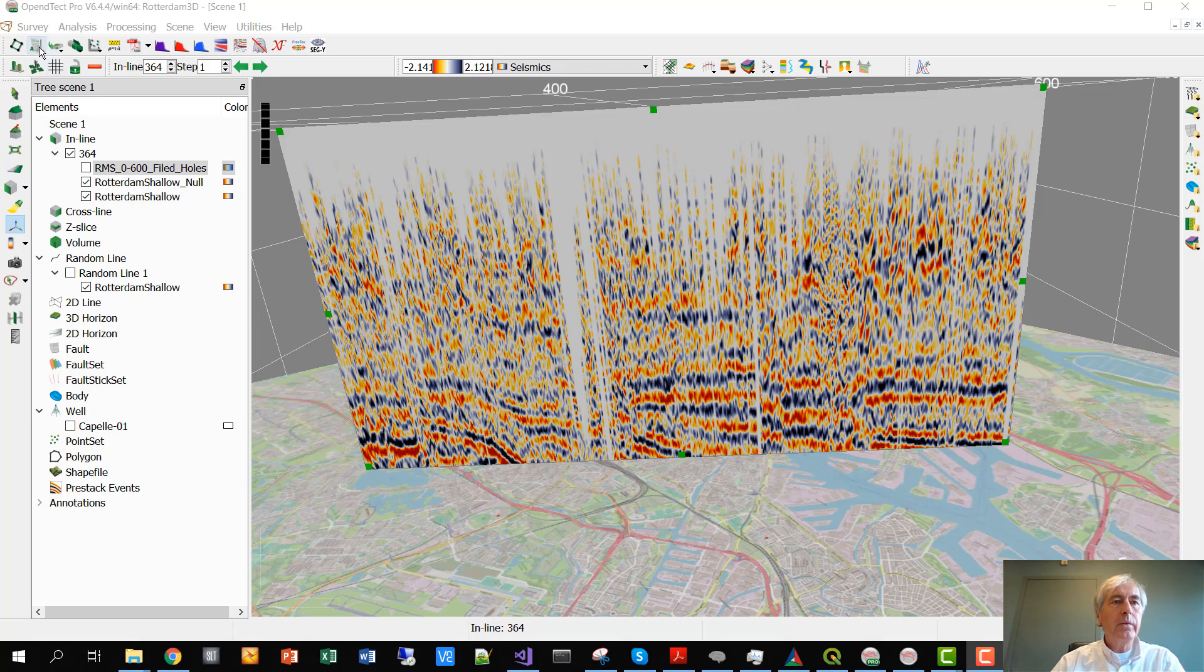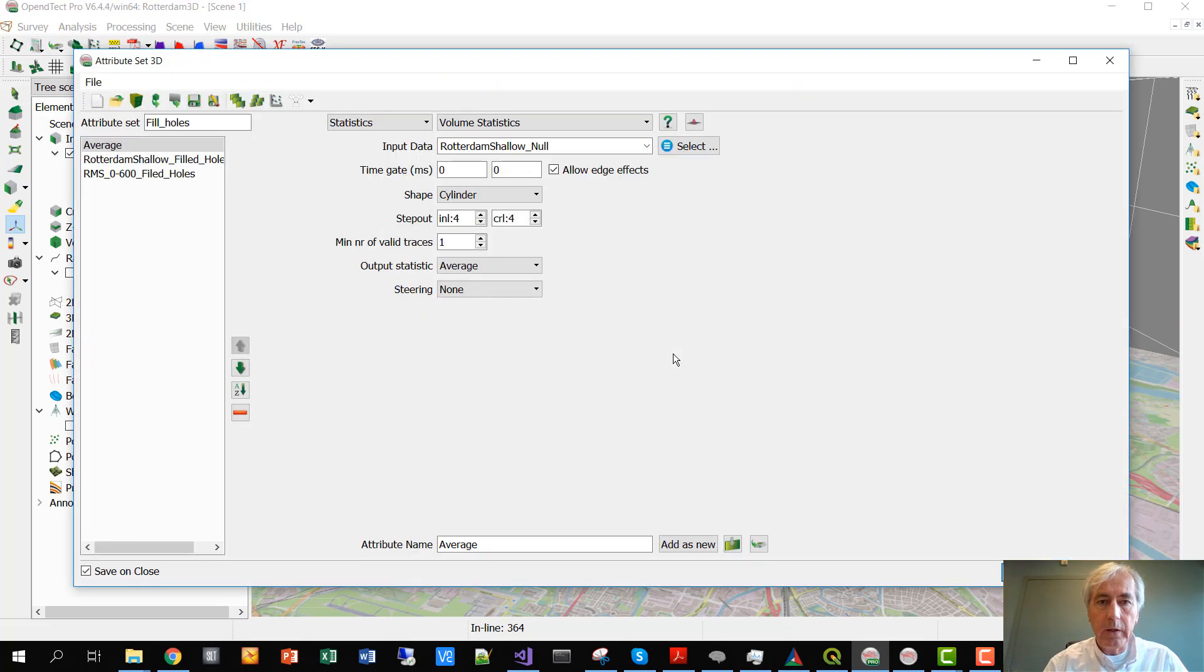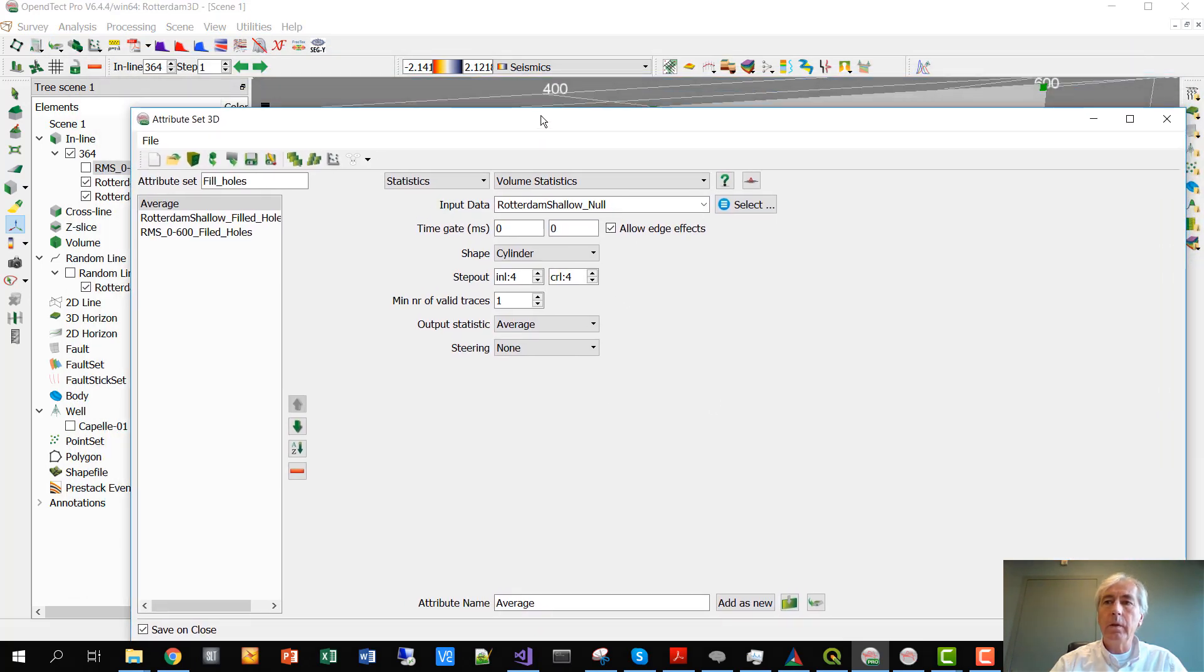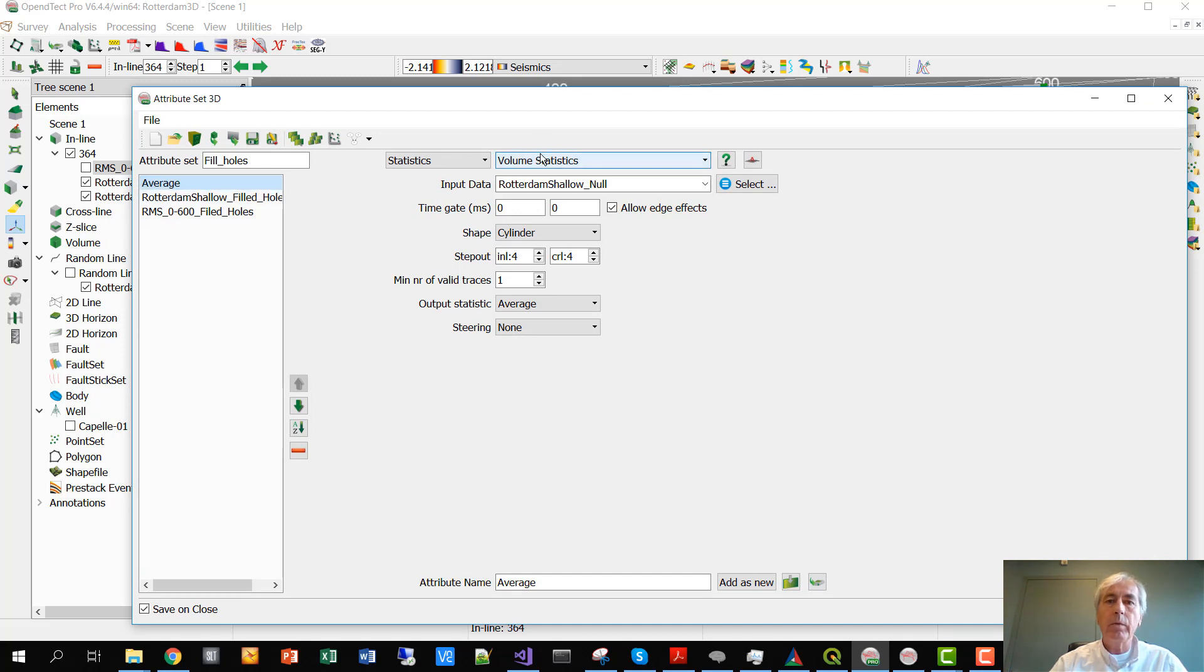So now we have live traces, and we go to the attribute engine to fill these traces with some meaningful values. We're doing that in three steps. First we computed an average. We're doing that with the volume statistics attribute.